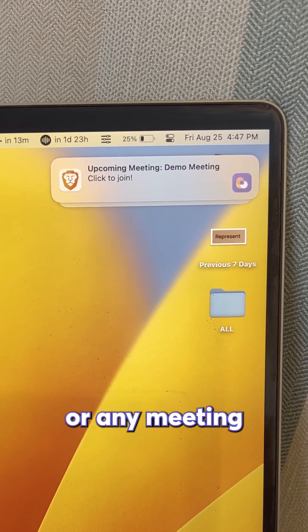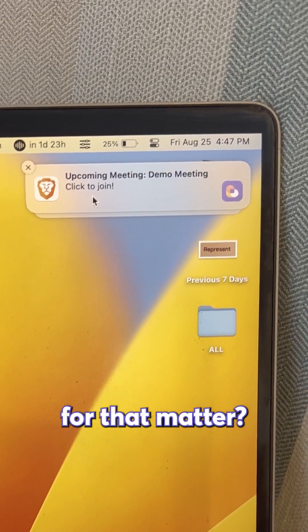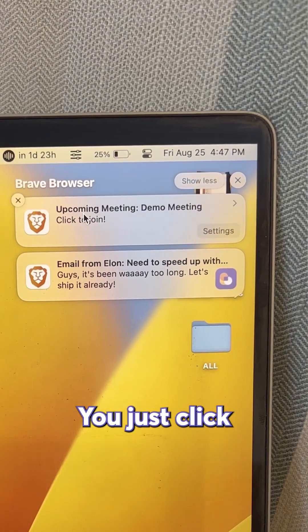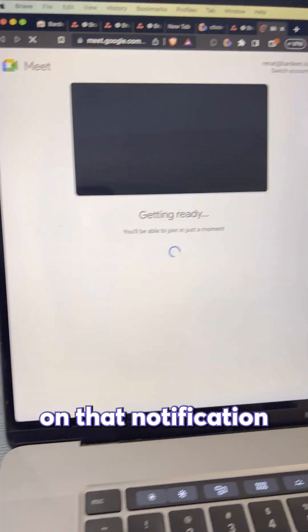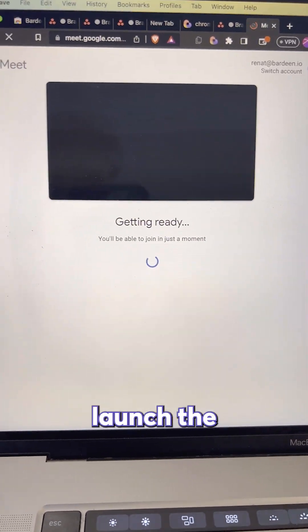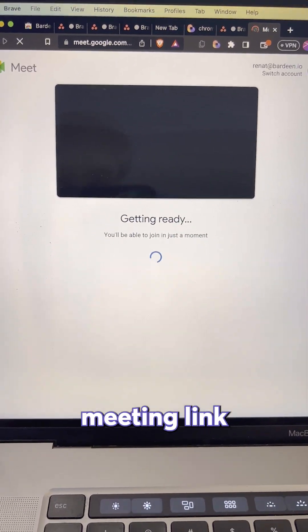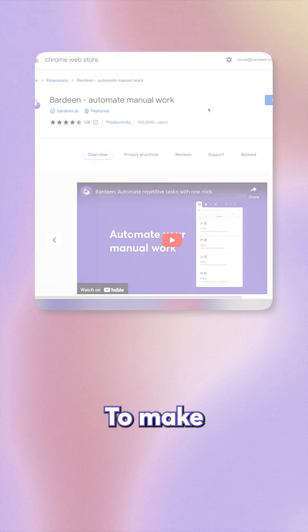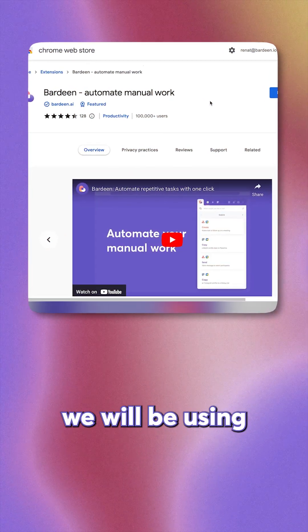Have an important meeting or any meeting for that matter? You just click on that notification and it will launch the meeting link automatically. To make this possible,